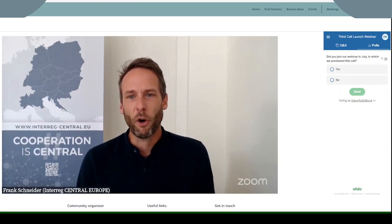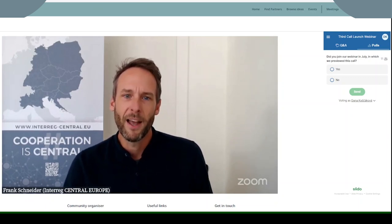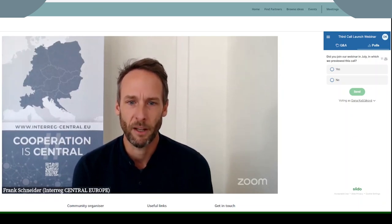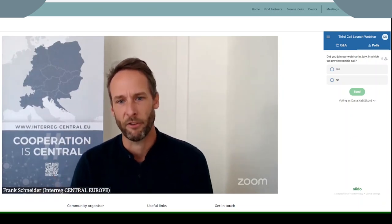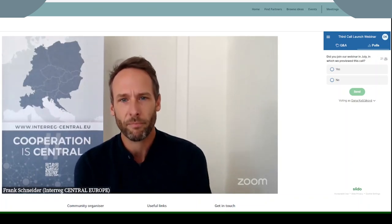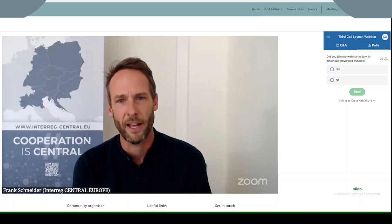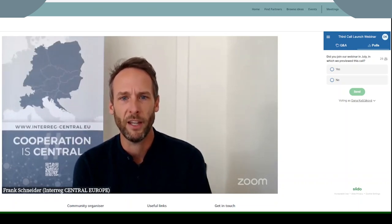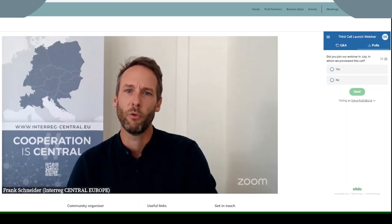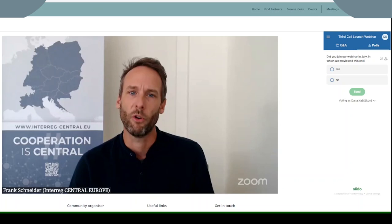Before we dive into the specifics, we'd like to know a bit more about who's joining us today, and for this we've set up two quick polls on Slido. If you see Slido on the right side of your screen in the applicant community you are ready to go. If not, just visit slido.com in a web browser and enter the hashtag InterEcCE call to participate. Please keep in mind that Slido is the key tool for our Q&A session later on, so you will want to make sure you are connected.